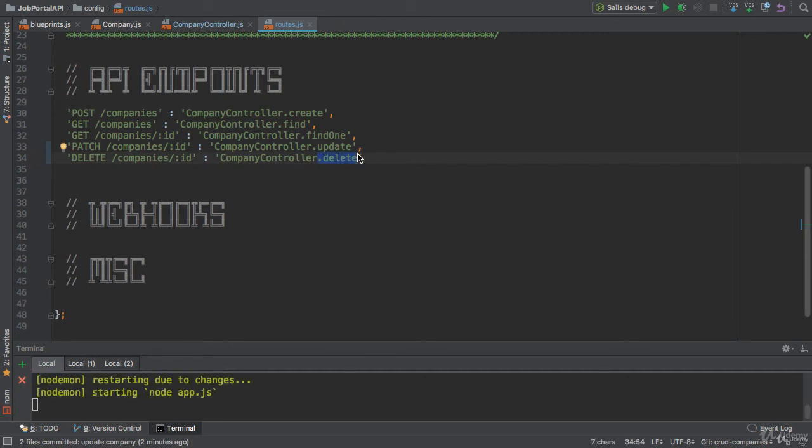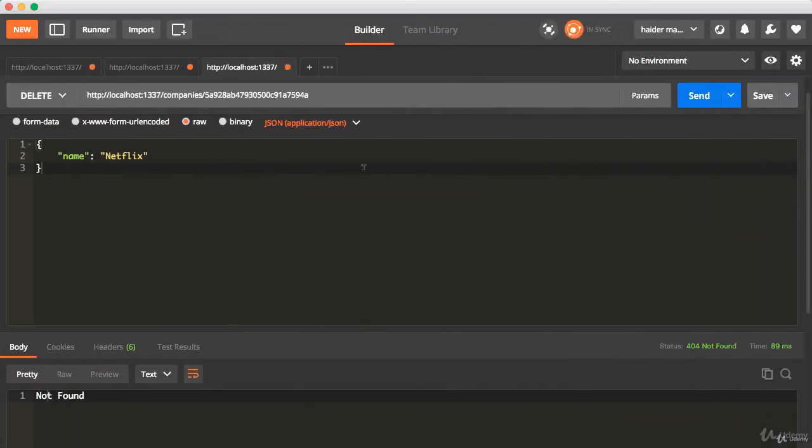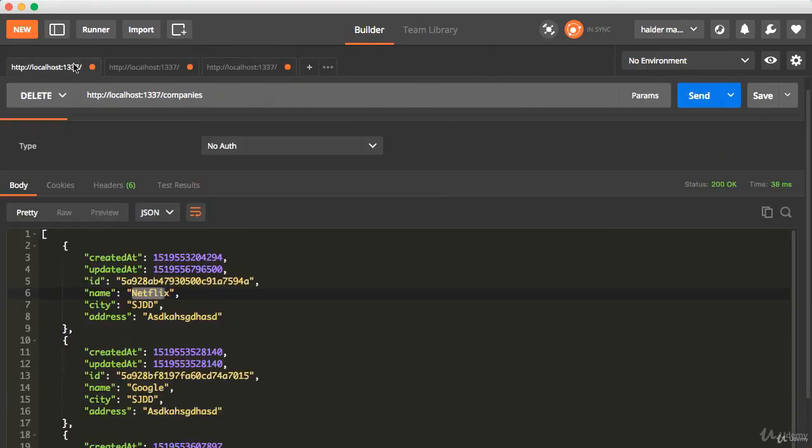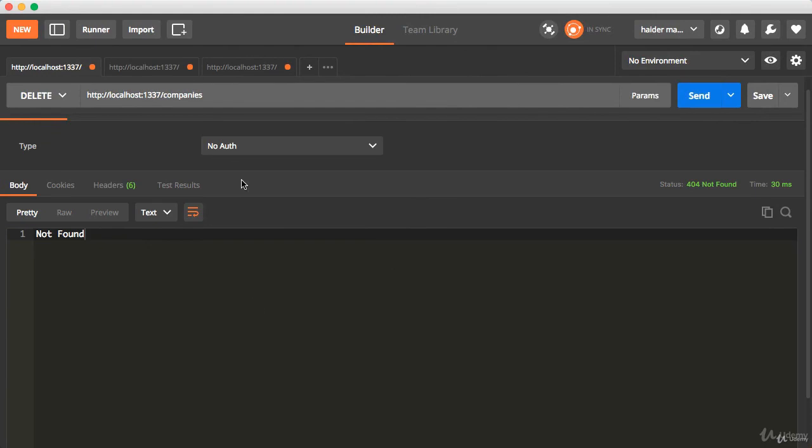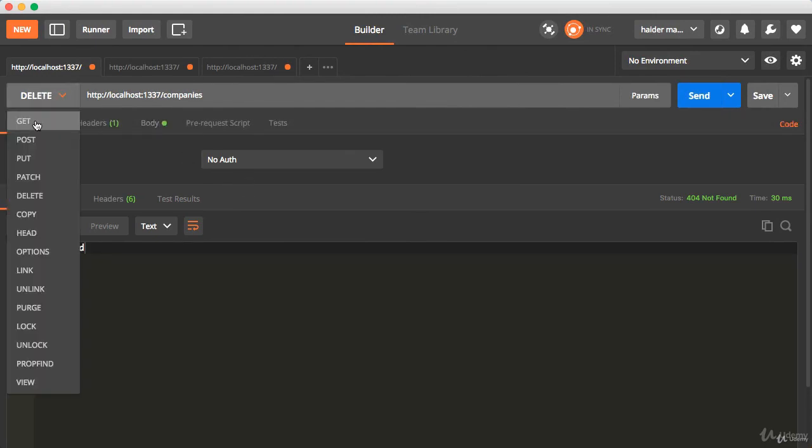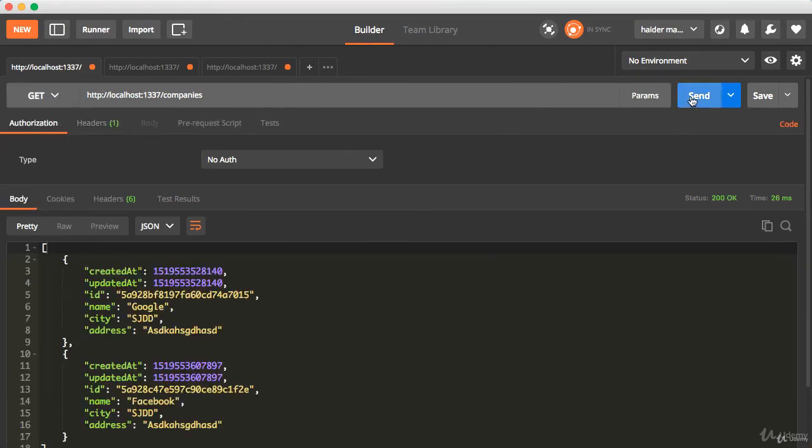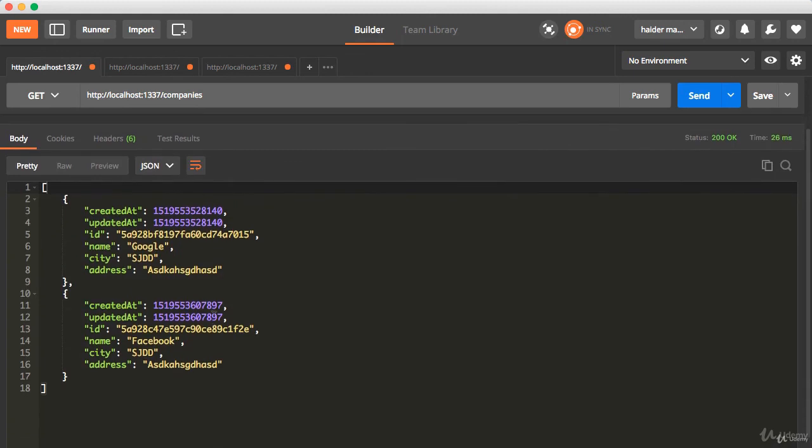Let's try to delete the Netflix company. Bam! Record is deleted. Let's try to find all the companies. We need to find that. Incredible! We have two companies. There is no Netflix record here.